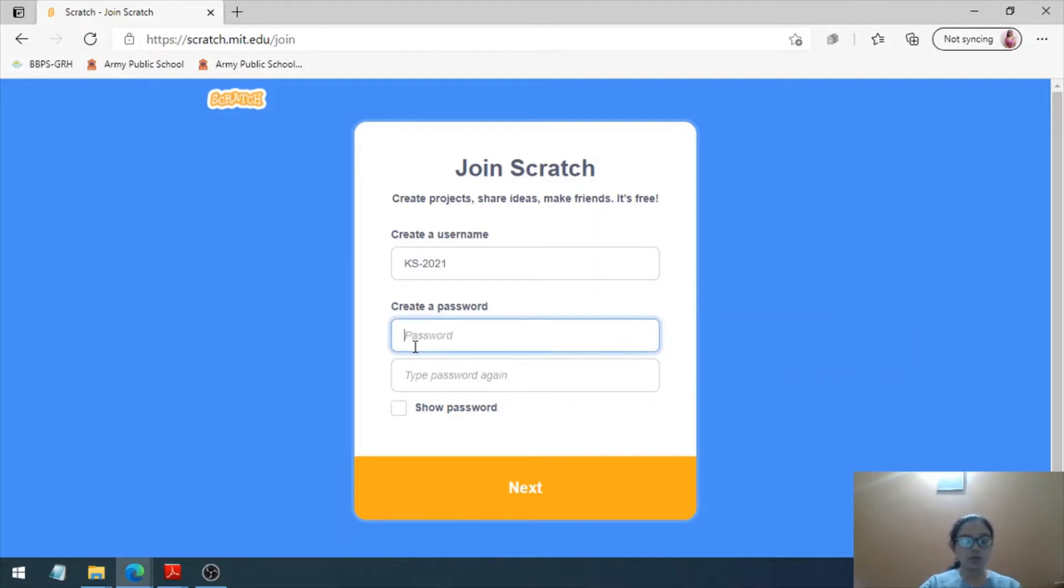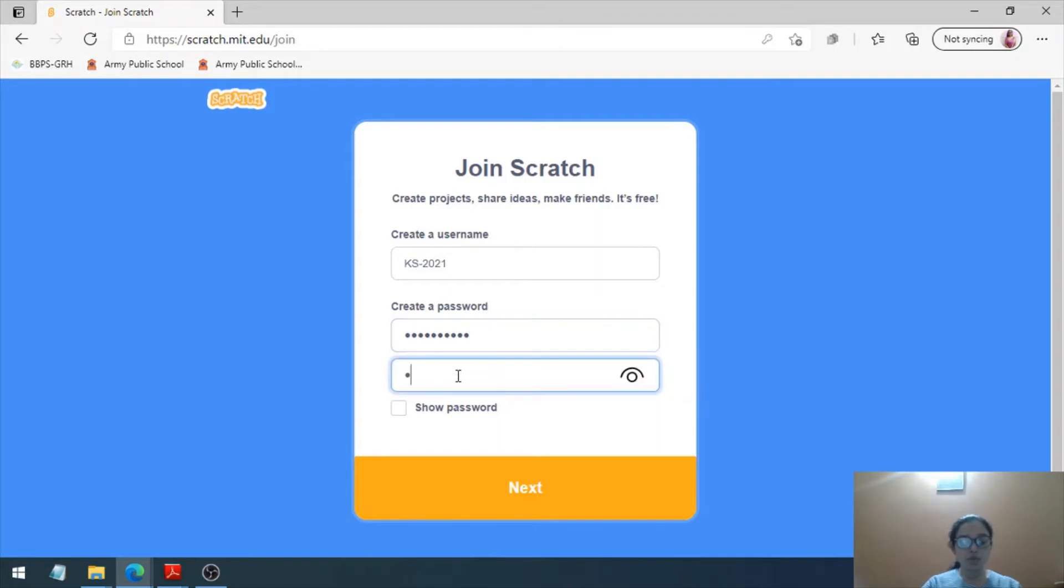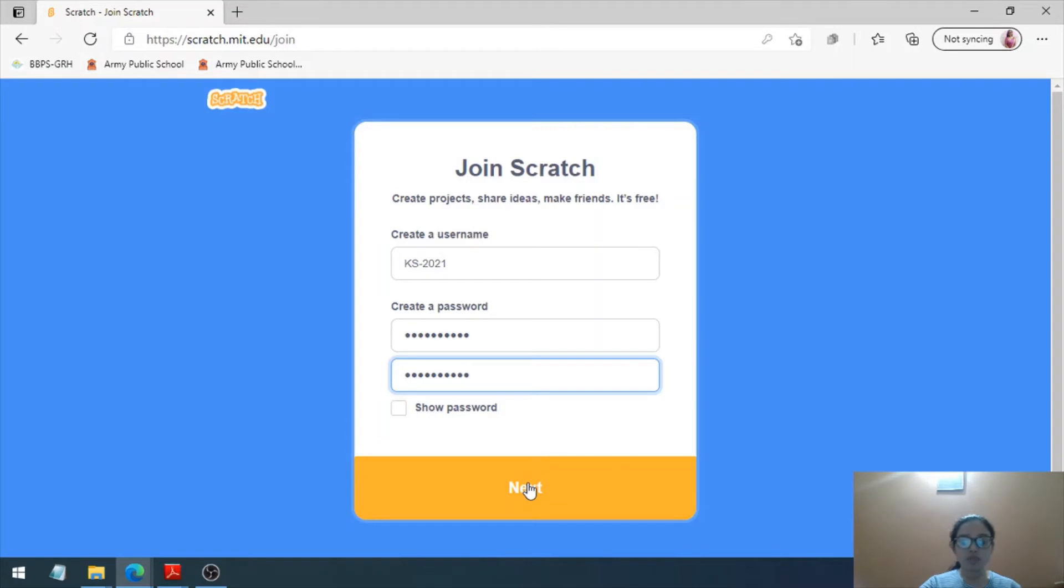Now I'm writing my password. You have to type your password again. If you want to show your password, you can click on this to see the password. Otherwise, click on Next.